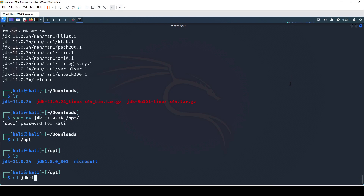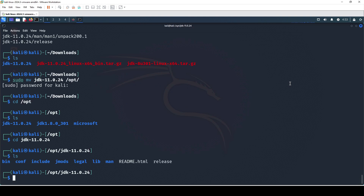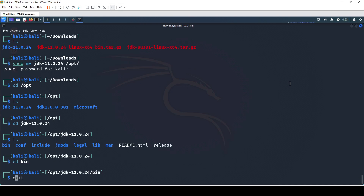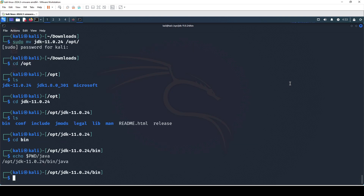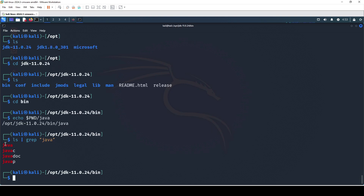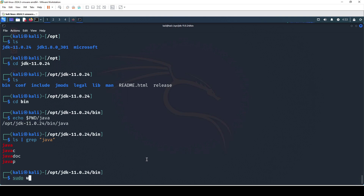I navigate to it, and then inside the bin folder we need to type the command echo with the dollar sign and $PWD/java. This is going to be our path that we're going to set. As you can see when I list out there's already a file named java, so we're executing it. We're going to set the path with the help of sudo update-alternatives.